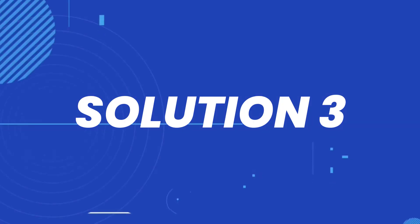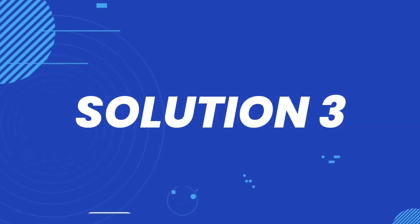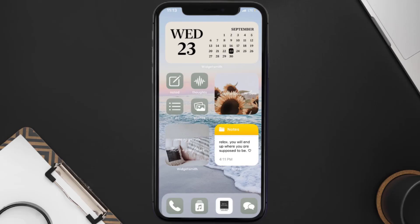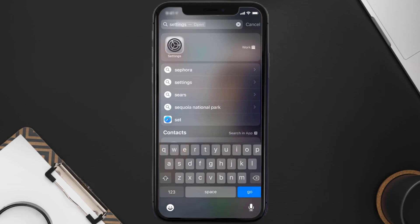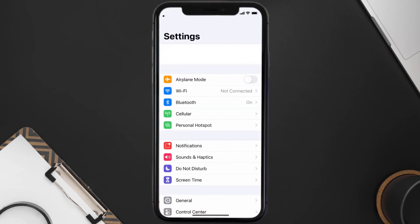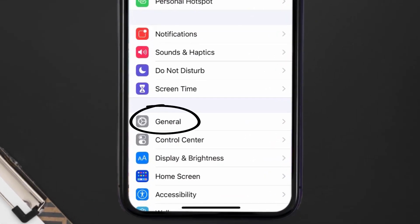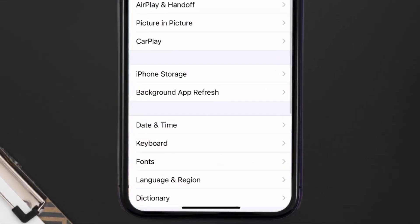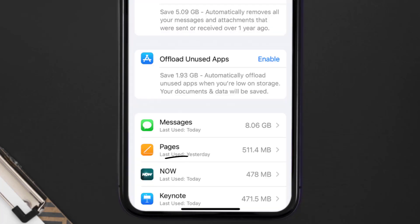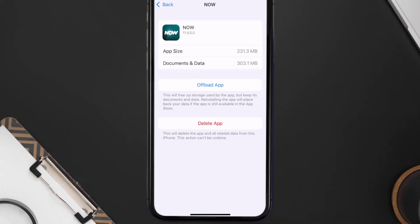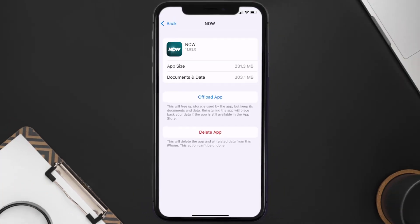If you still encounter this issue, you need to clear the app cache. Go to your device settings, scroll down to General and tap on it, then tap on iPhone Storage. From here, search for the NOW TV app, tap on it, and on the next screen tap on 'Offload App'.